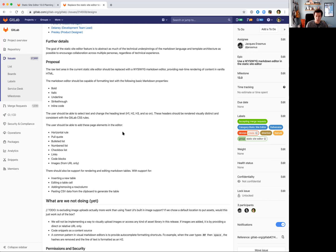Things like being able to add a pull quote, a bulleted list, code blocks, and images. The biggest improvement will be working with tables within the Markdown editor. As many people know, working with tables in Markdown can be a bit tedious and error prone, so a visual table editor is going to be a cornerstone feature of this editor.